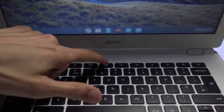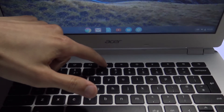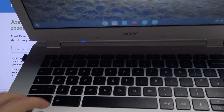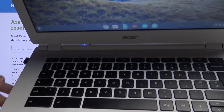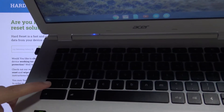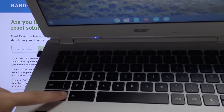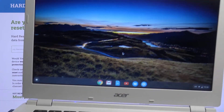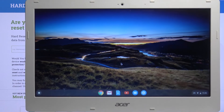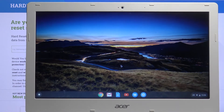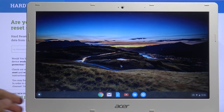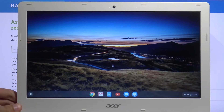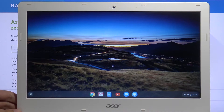We'll be using the screenshot key right here along with Ctrl, Alt, and Shift, which are right over here — these three buttons. I'll be telling you which ones you need to press because each combination does something a little bit different.